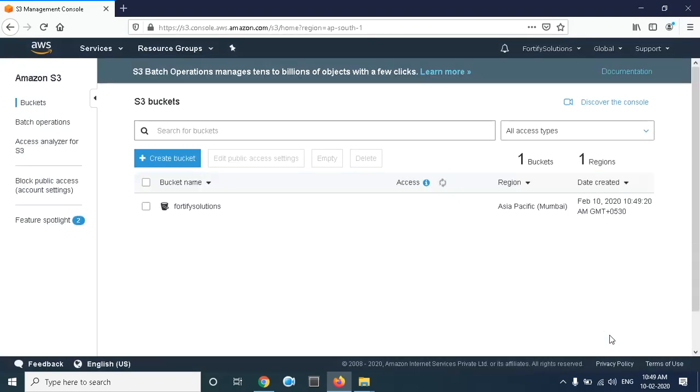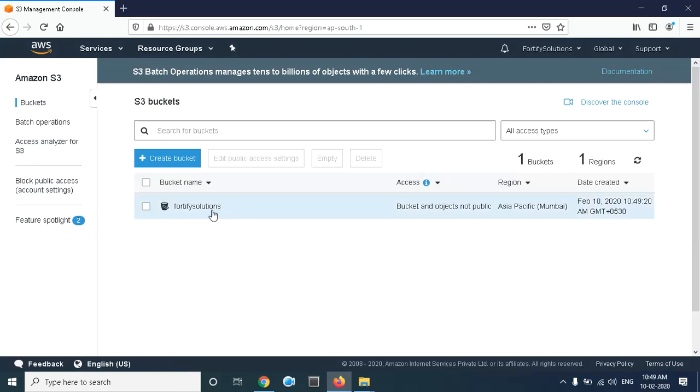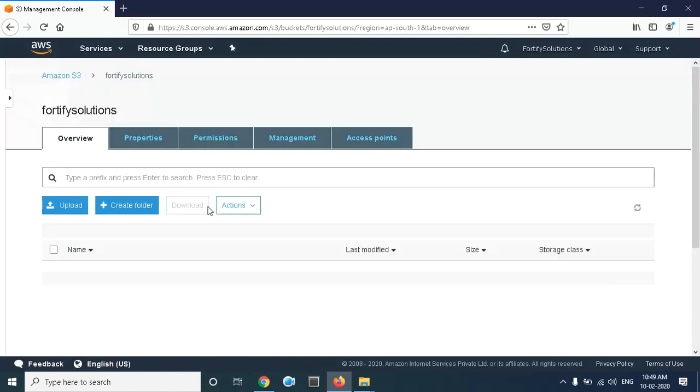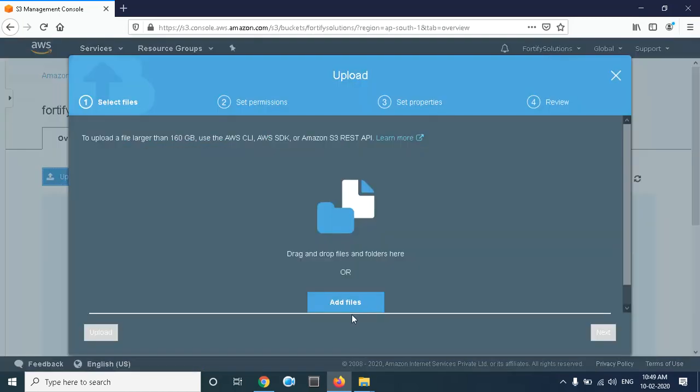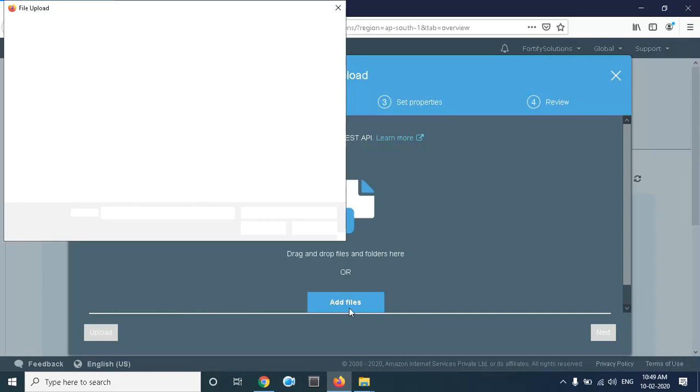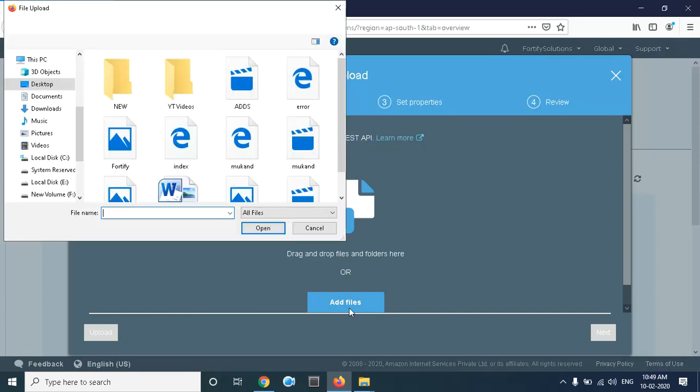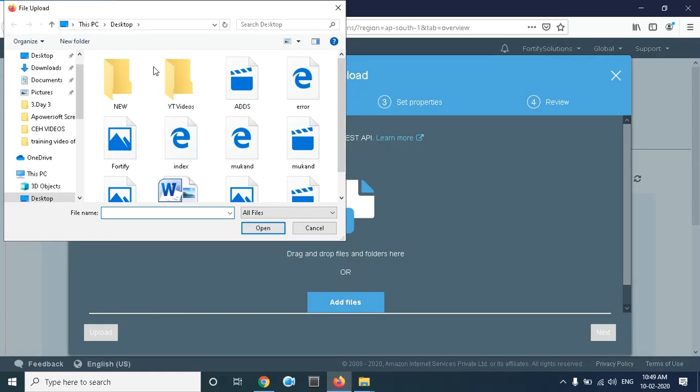Now the bucket is created with the name '45solutions'. For the second step, we will upload the object inside the bucket, so simply click on the bucket. Right now the bucket is empty, so we will upload our pages that we want to host. Click on Add File. Here is the index.html page—click on Open.